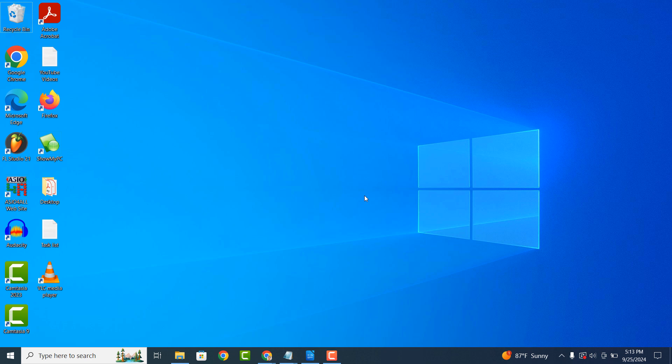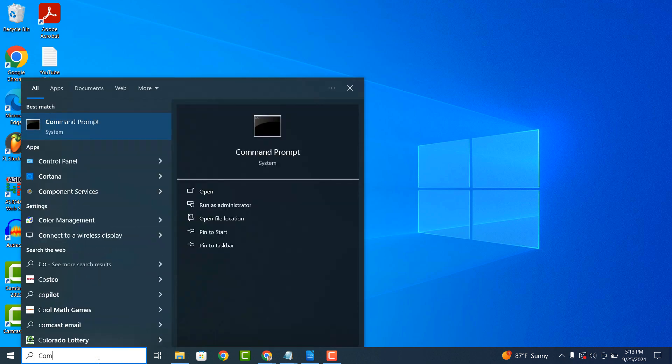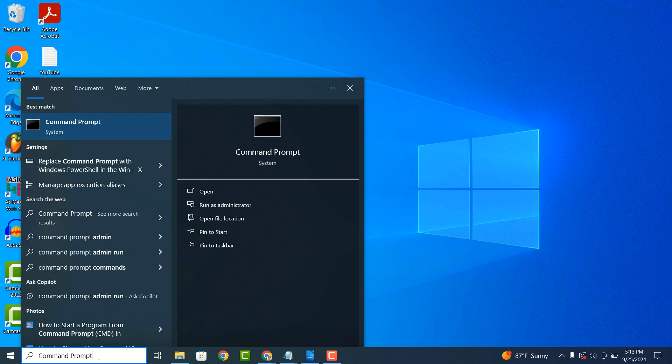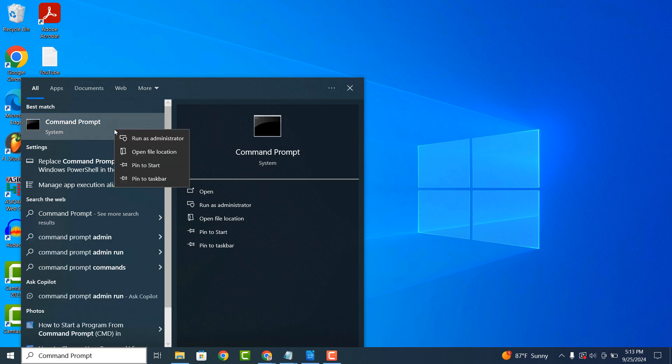To get started, go into the Windows start bar and type in Command Prompt, and click on the Command Prompt application to open it up.